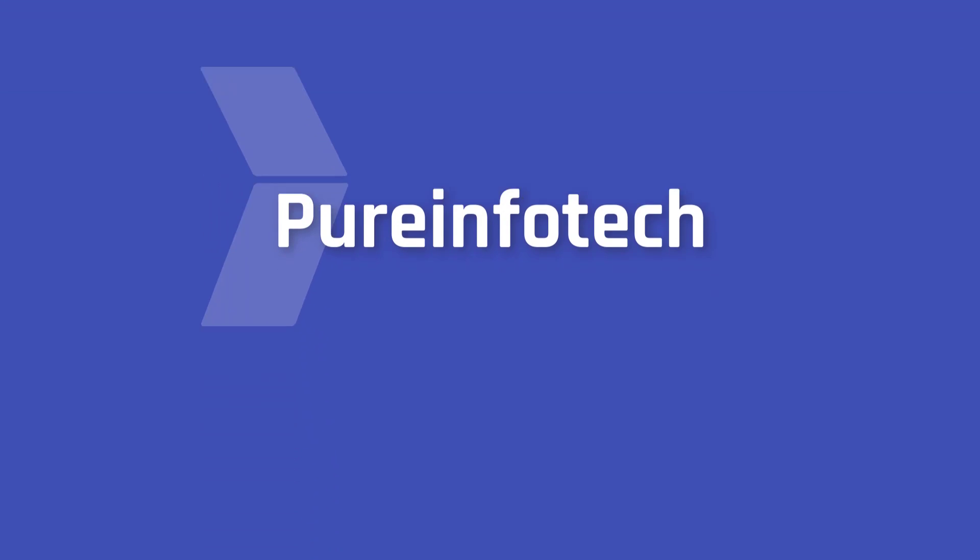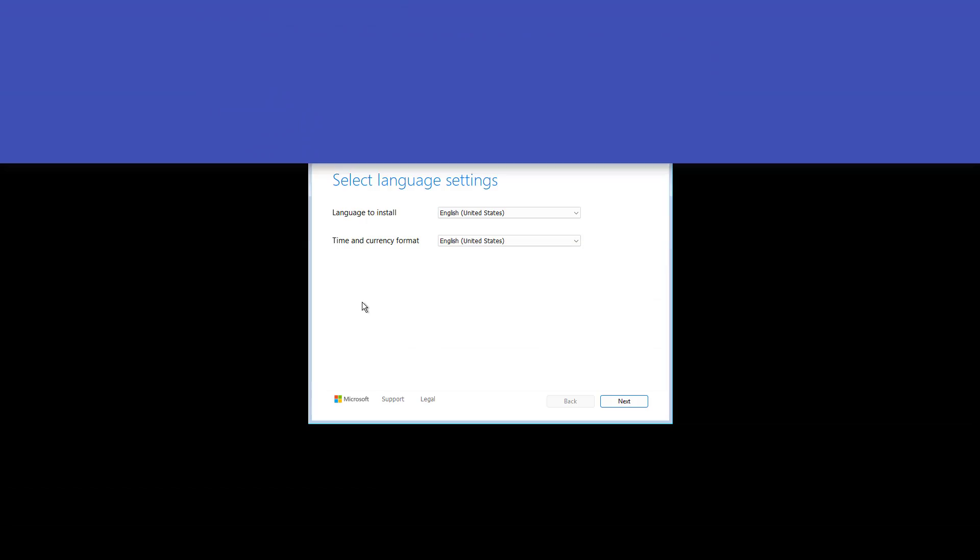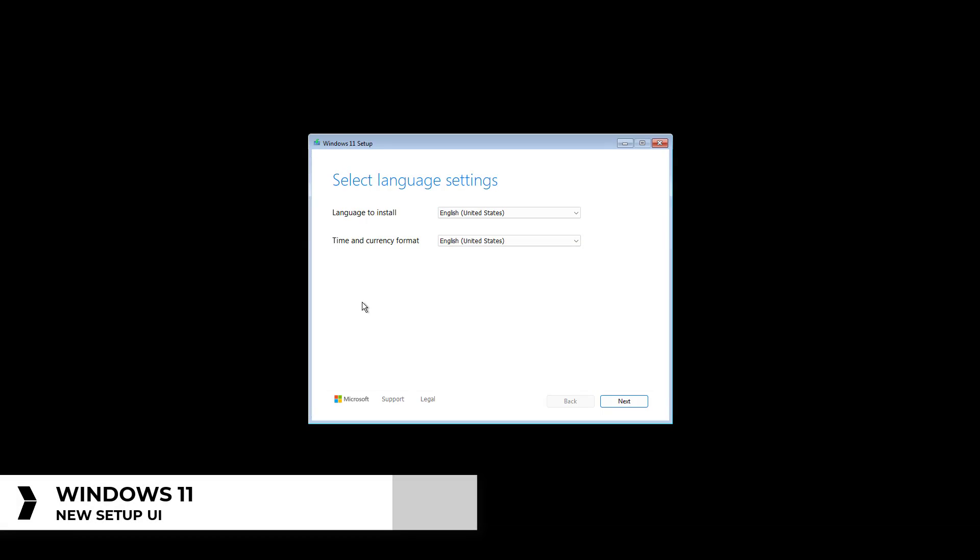Hello everyone, in this video we're going to look at the new Windows setup interface update that Microsoft is building for Windows 11.